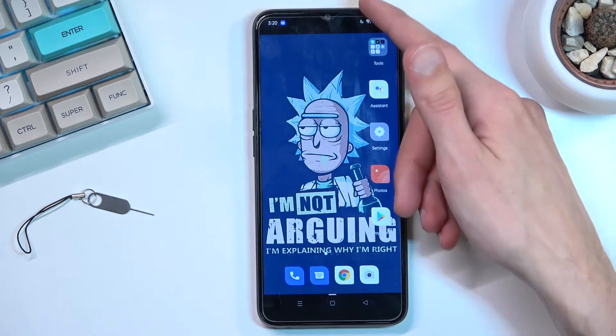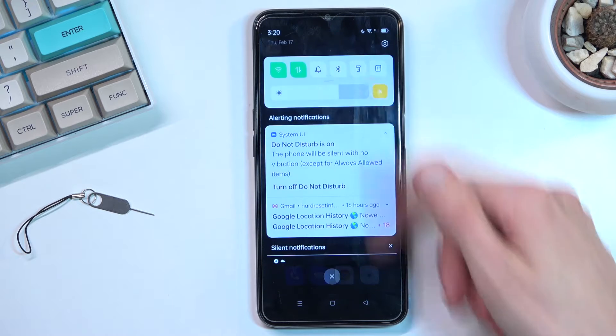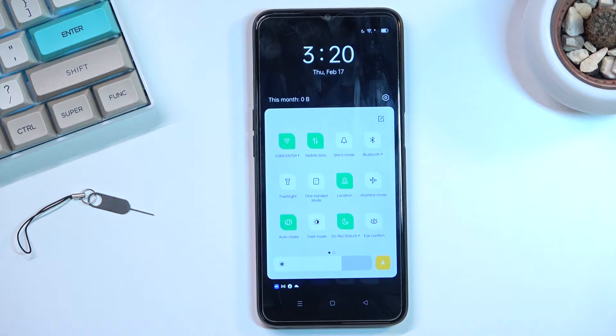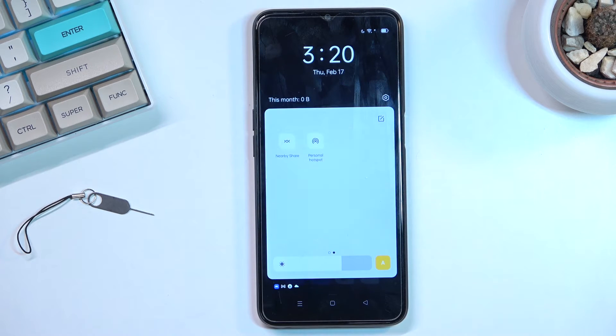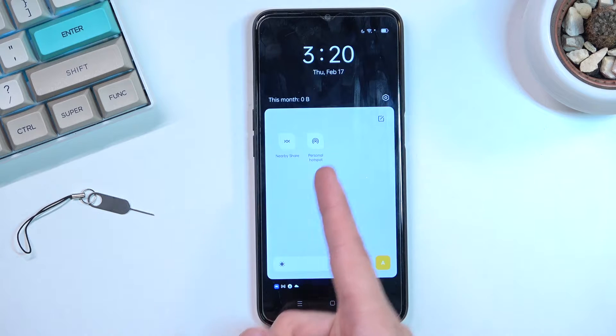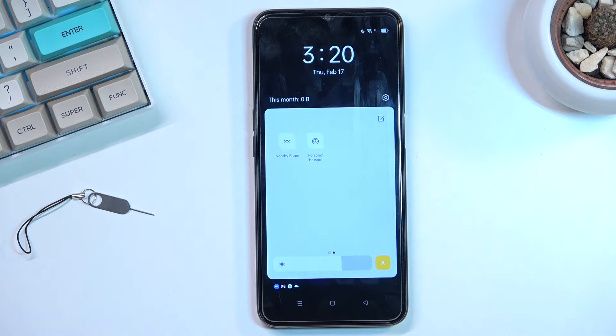To get started, let's pull down our notifications and locate the hotspot toggle. For me, it's on the second page right over here — that's basically what it looks like.